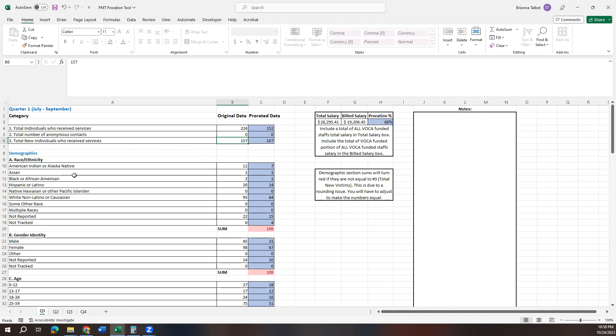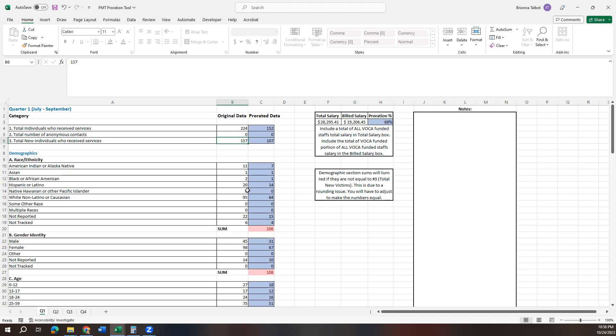So what this means is all of your demographic section next to this sum number, it should equal this 107. If it doesn't equal this 107, or whatever number comes up in this for you, if it doesn't equal this, then it's going to pop up red. Your PMT will also kick this back. It won't let you submit it if the sum of these numbers is not equal to your new individual. So what you're going to do is take a look at your data and find out where it makes most sense to add or subtract an individual.